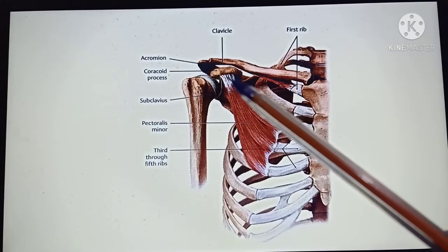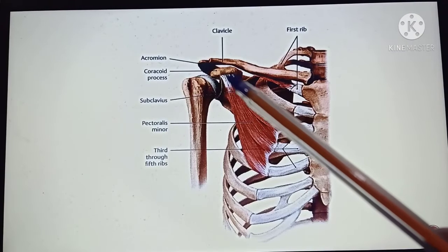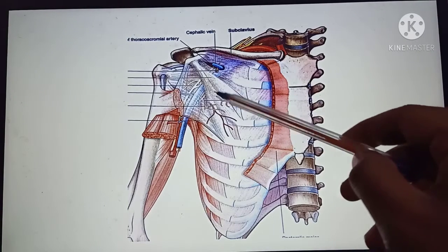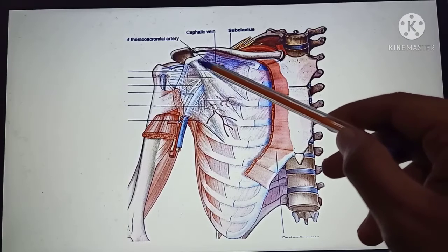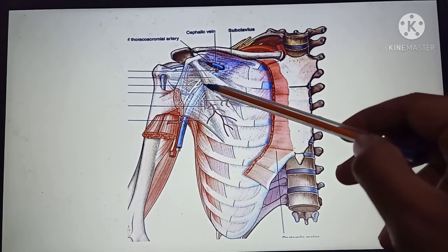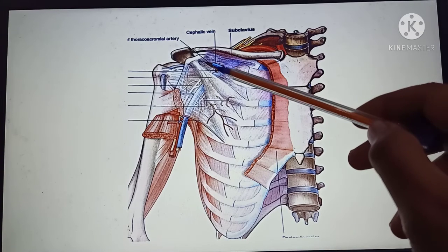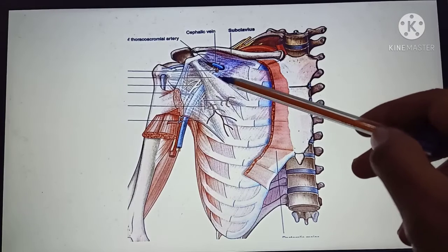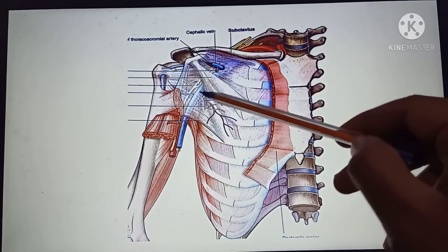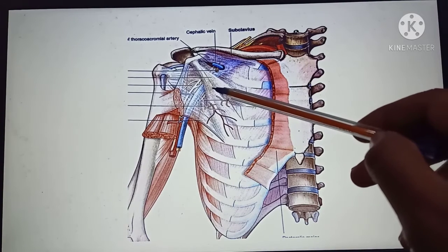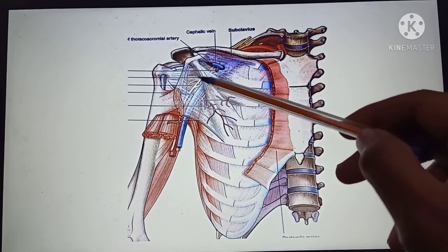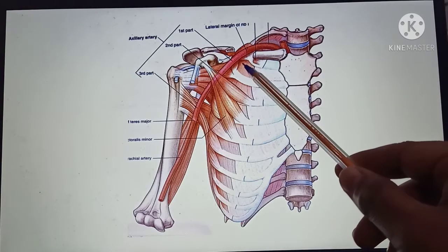Related to this pectoralis minor muscle, we need to know the coracoid process clearly. The pectoralis minor muscle is inserted into the coracoid process, and together they form an osseomuscular bridge. Below this bridge, the axillary artery, axillary vein, and brachial plexus all pass through.